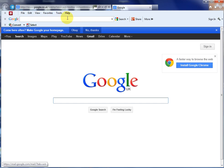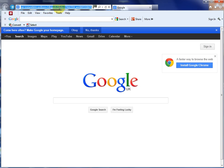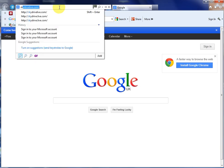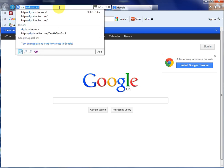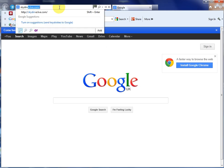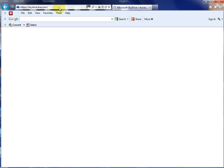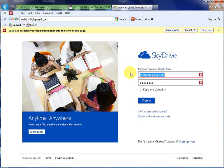This time go to SkyDrive.live.com and sign in with your newly created password and username.